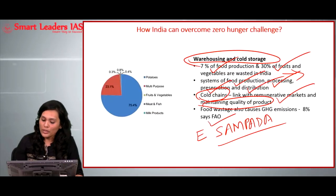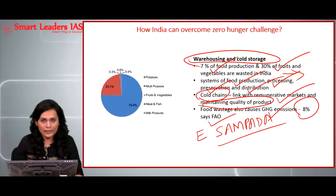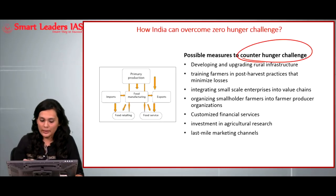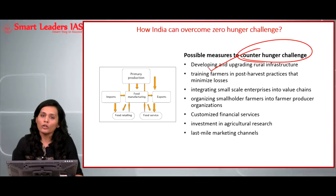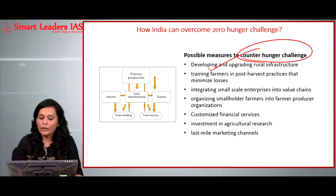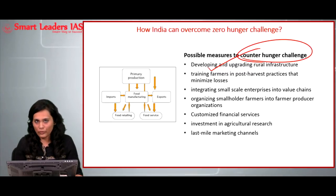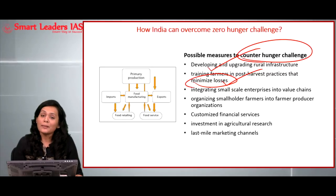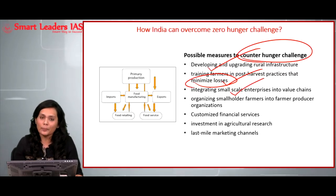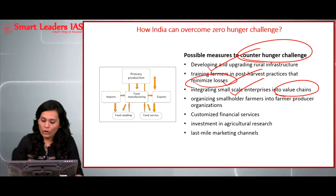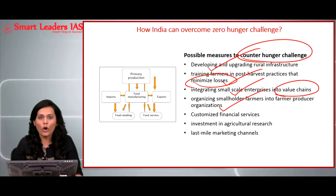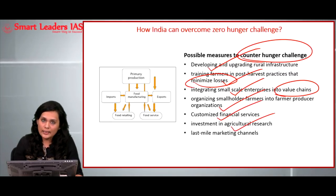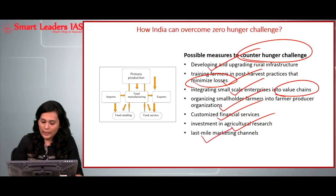According to the Food and Agricultural Organization, food wastage causes almost 8 percent of global greenhouse gas emissions. Possible measures India needs to take include: first, developing and upgrading rural infrastructure — about 60 percent of Indians still live in rural areas; second, training farmers in post-harvest practices to minimize losses; and third, integrating small chain enterprises into the value chain. Organizing smallholder farmers into Farmer Producer Organizations, especially in the form of cooperative groups, is an essential reform. Channelizing the last-mile marketing channels is a positive step in this direction.